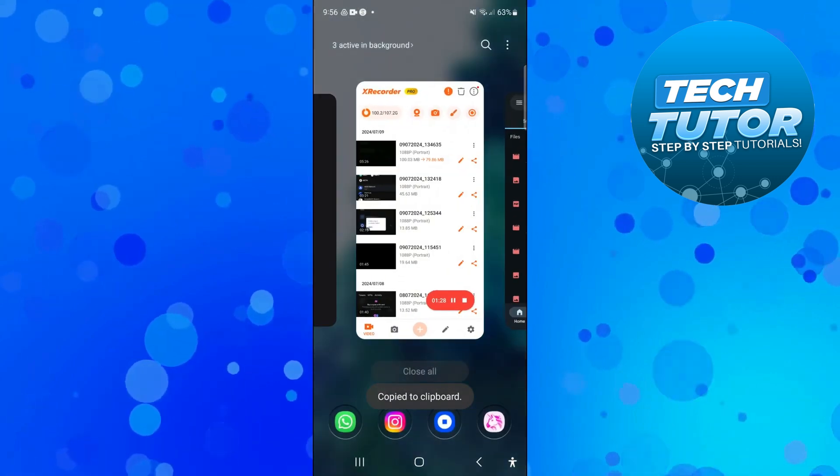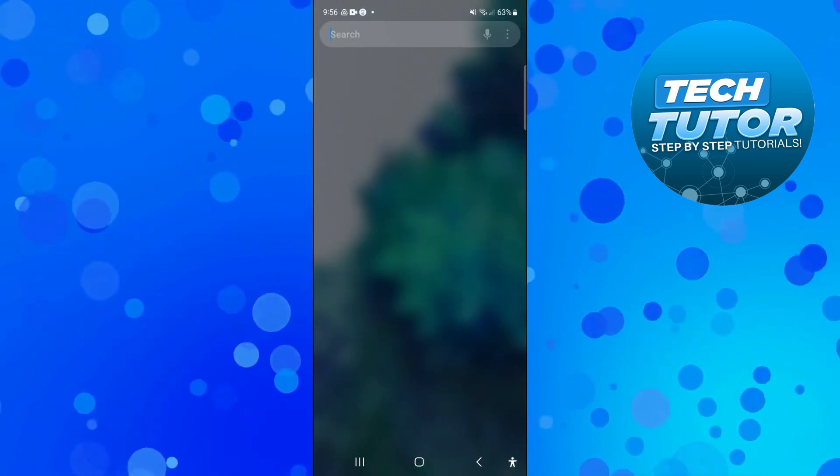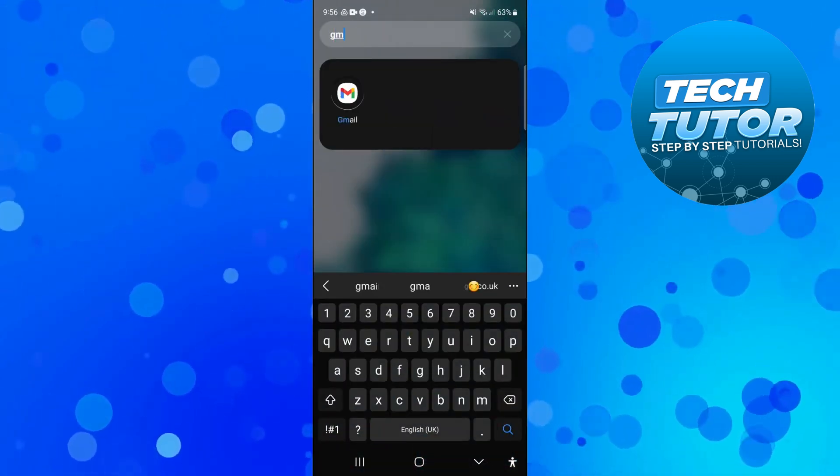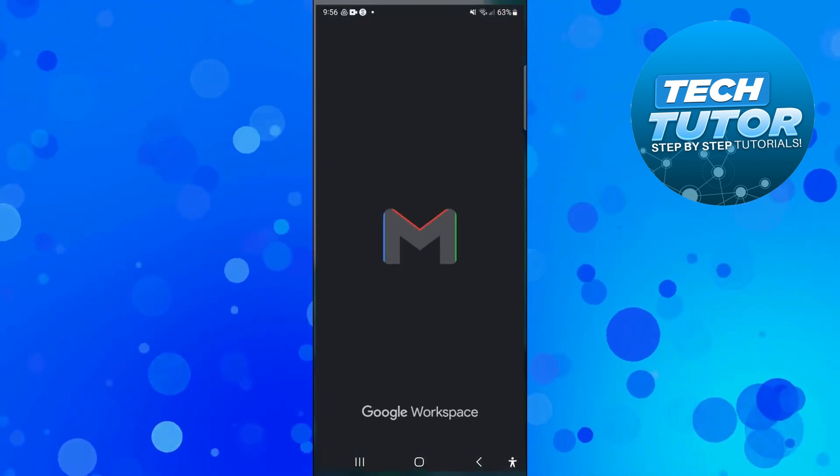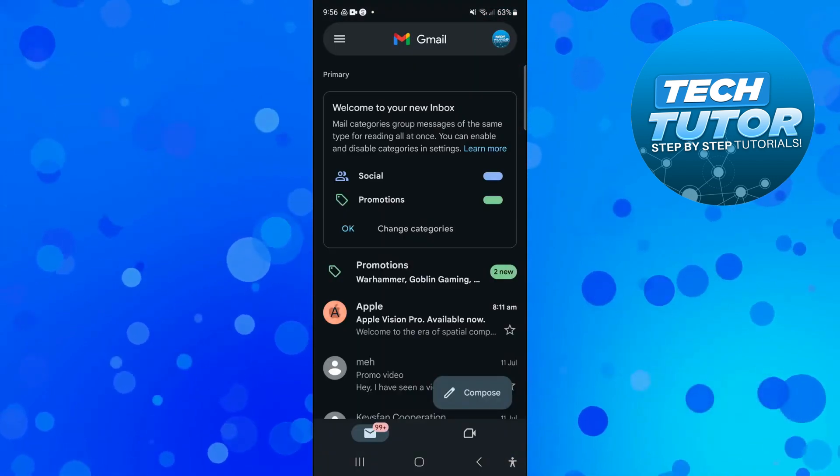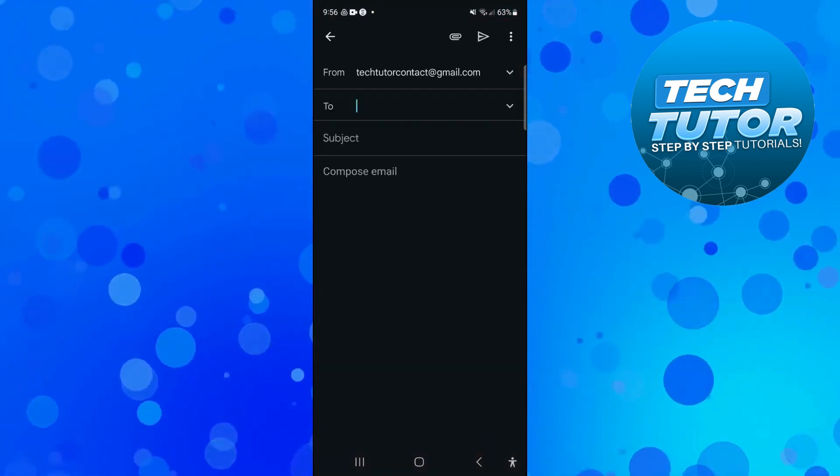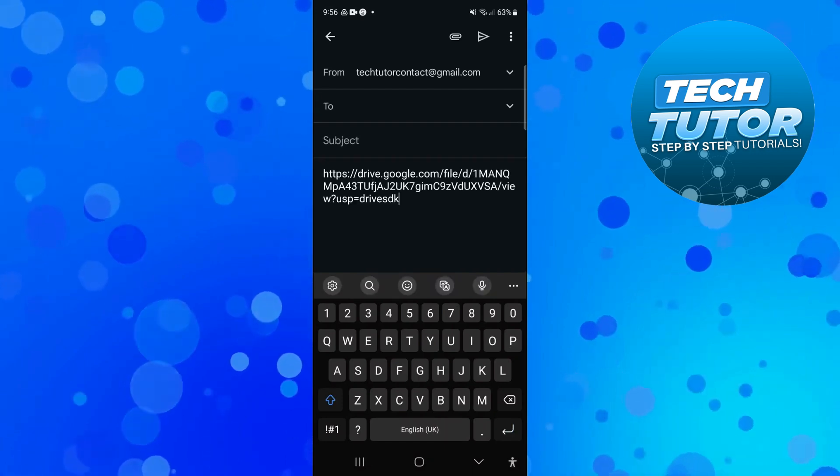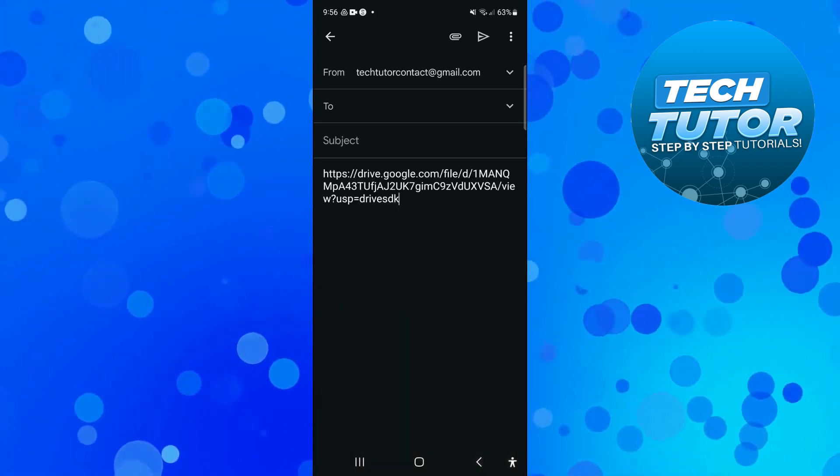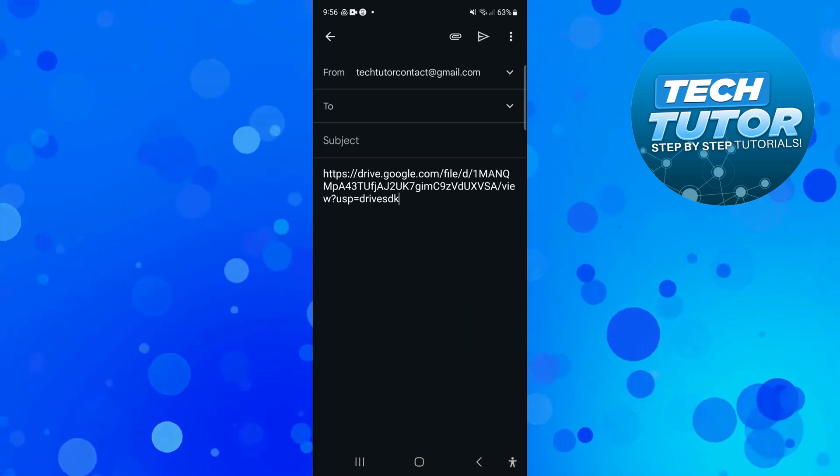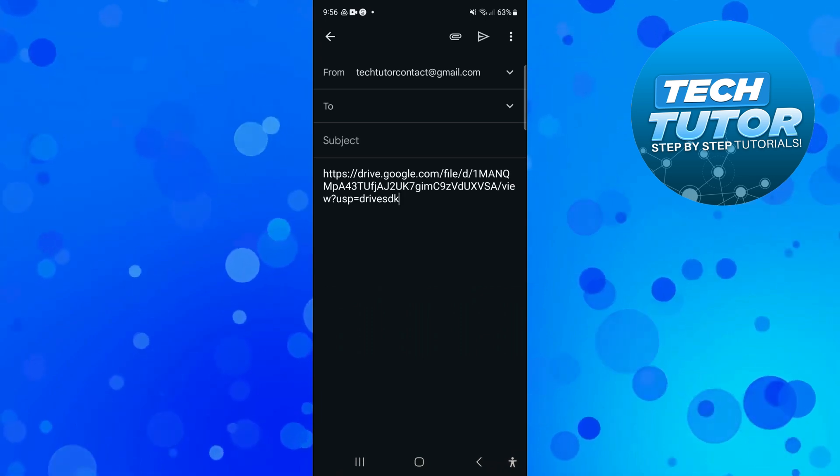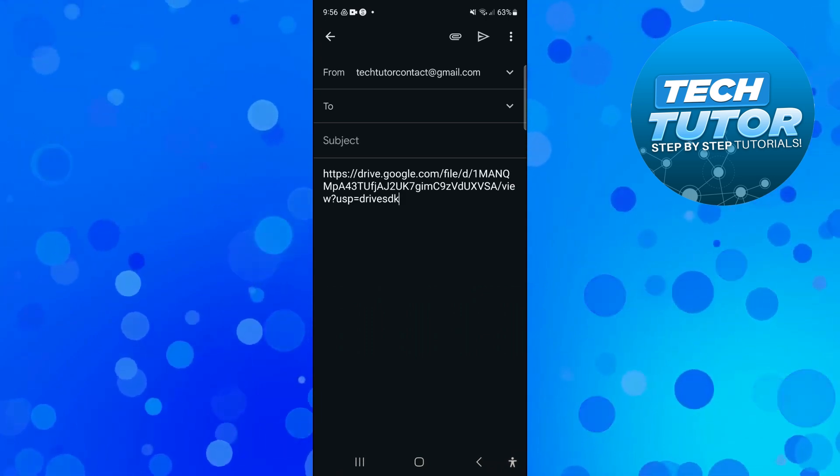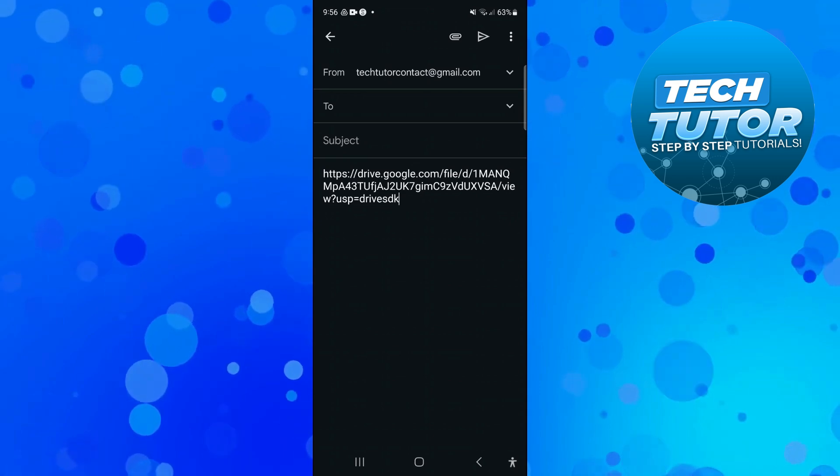Now once you've copied this link what you can do is go ahead and open up Gmail back on your device. So you just want to open up the Gmail app and then what you can do is compose a new message and all you need to do is basically paste that Google Drive link in the message. So when someone now clicks onto that link they're going to be taken to that video and that is how to share and send large videos on Gmail.